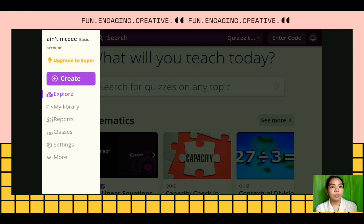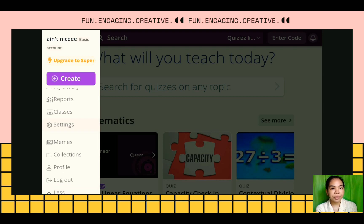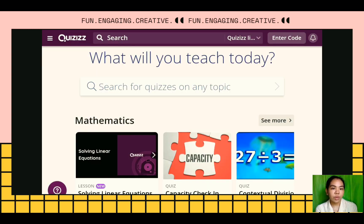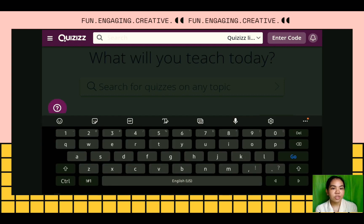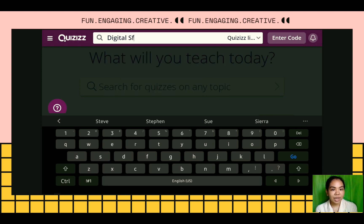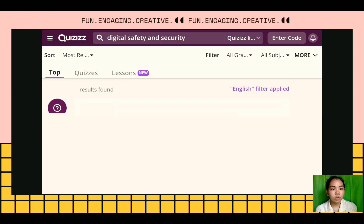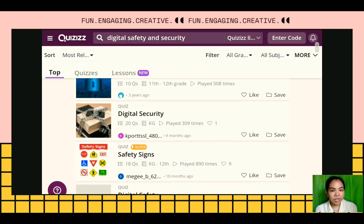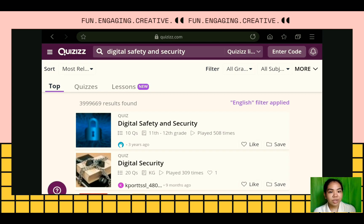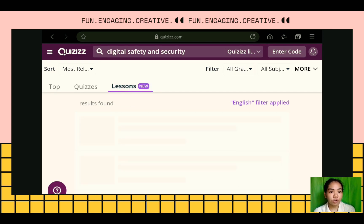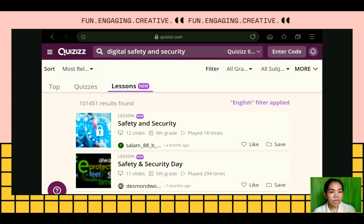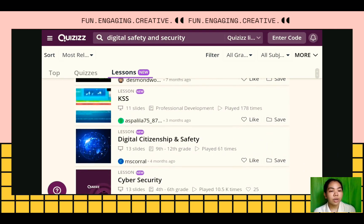This is the interface of Quizzes on our mobile phone. The button on the side is the profile or home button. If we are going to pick a quiz, just search the topic in the search bar. For example, let's try Digital Safety and Security. Here are the different quizzes related to the topic.